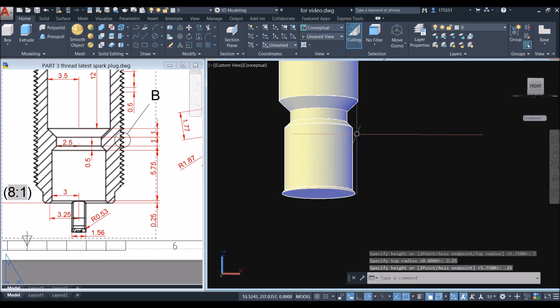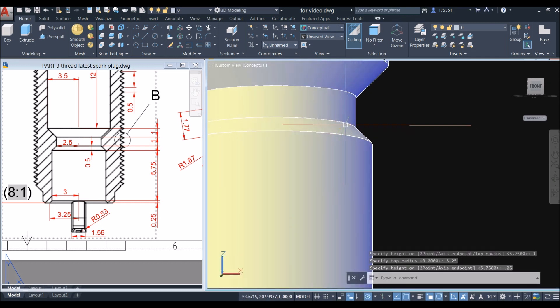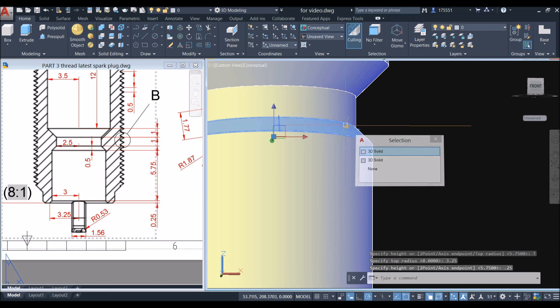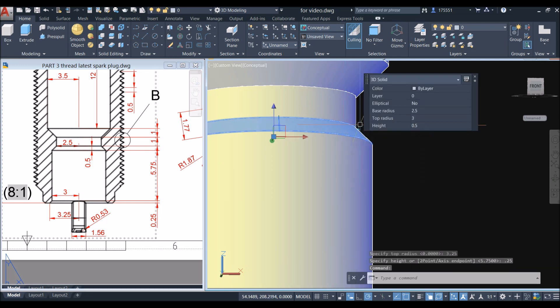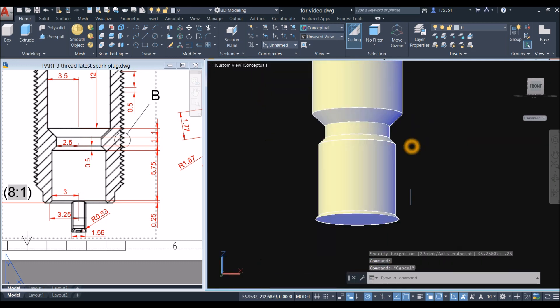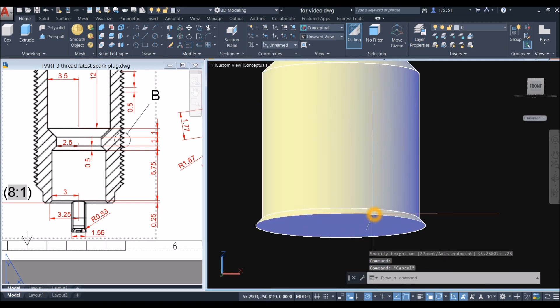Let me check what the height is here. I'm just going to double click. Yeah, this is 5 and this is 1.25.